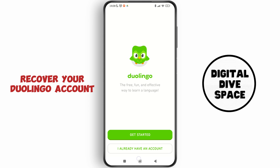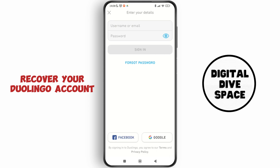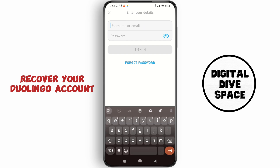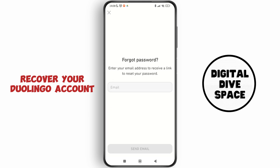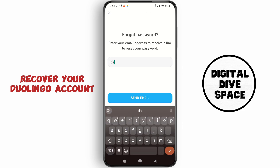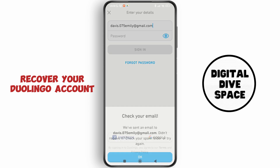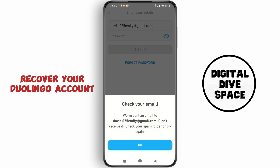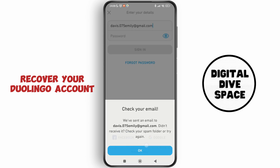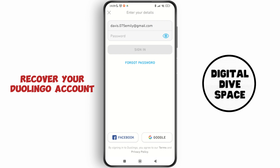Since we already have an account, we're going to tap on the second option. Just tap on your username — which is your email ID. Since I have forgotten the password, I'm going to tap on 'Forgot Password,' then tap on the email ID field.